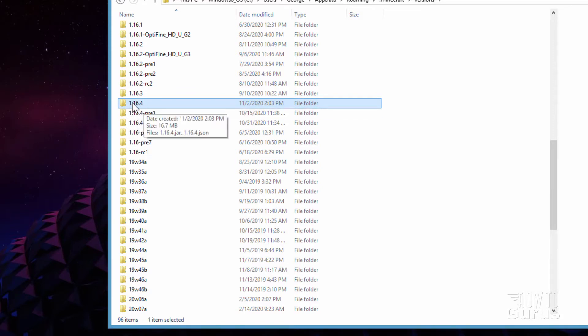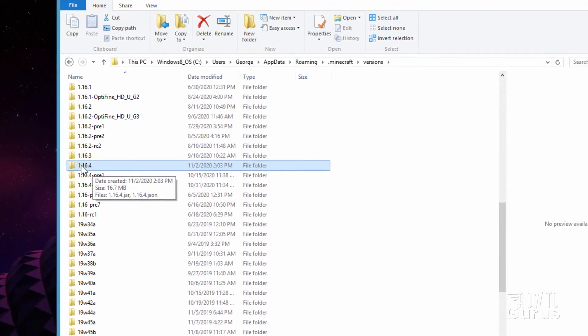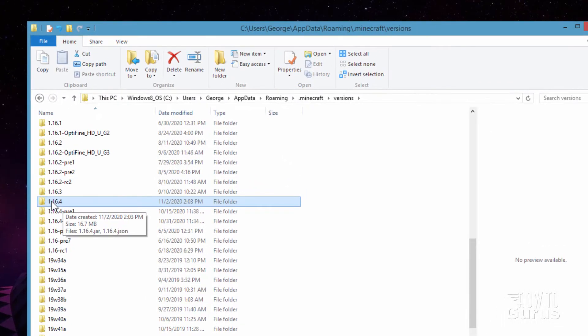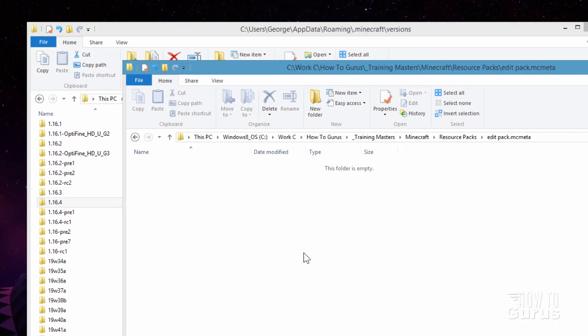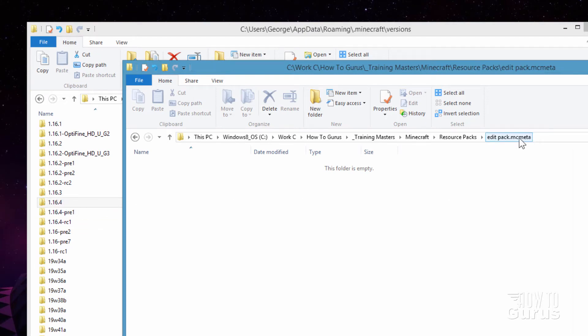So we need to copy this over onto a new folder on our hard drive. Let me just bring up another folder for that. Here we go. You want to have a new folder for this. I just called mine edit pack.mcmeta. Call it anything you want. Put it in any place you want. Just make sure you have a brand new folder for this.